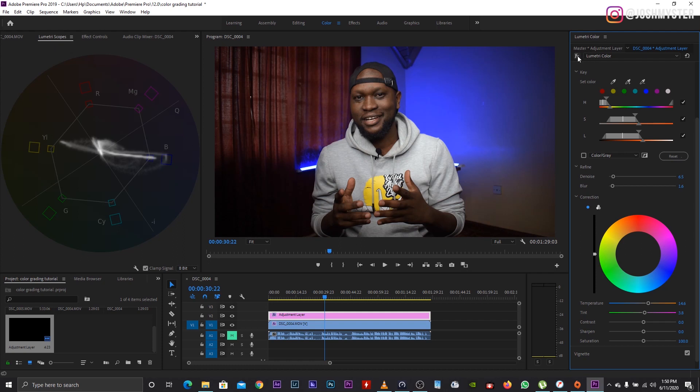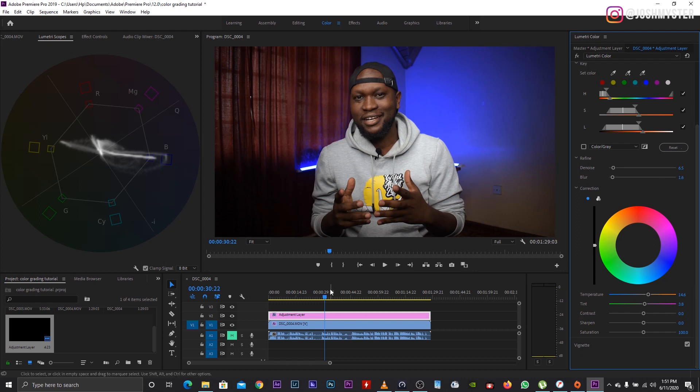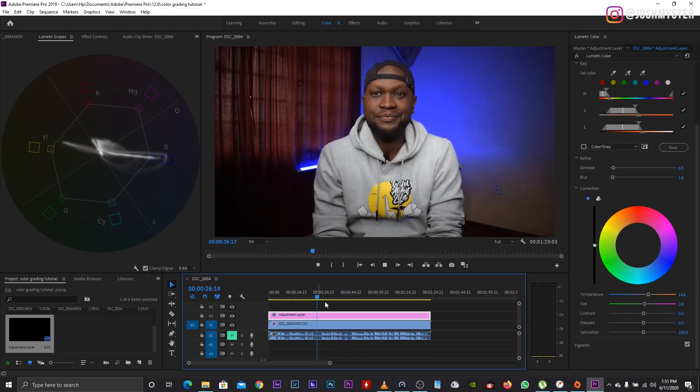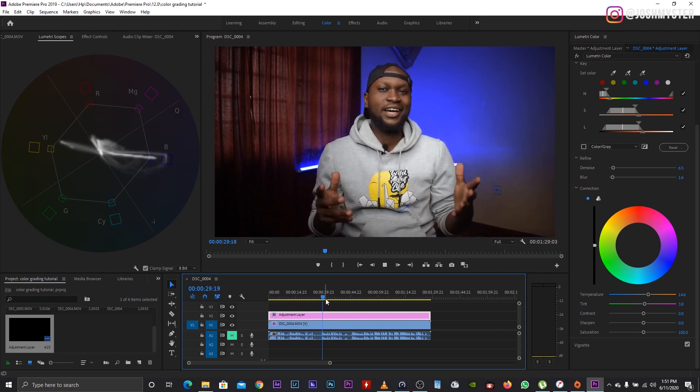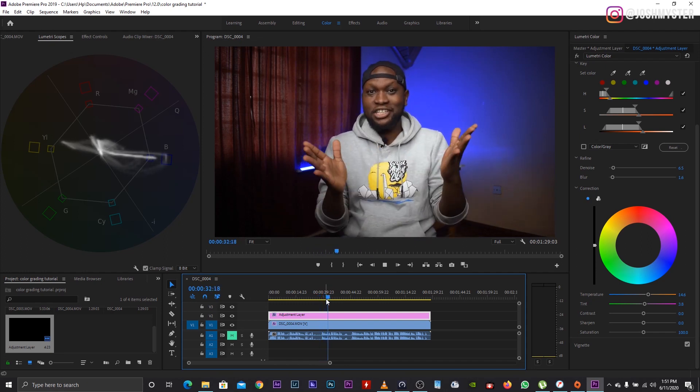Switch it on and off — this is our before, and that is our after. You can clearly see the difference. When you play it back it even looks much better. Your skin is usually affected by the light you're using. I use the Godox SL60W for my sit-downs and it can wash out your skin color, which is why you always have to come back and correct it.